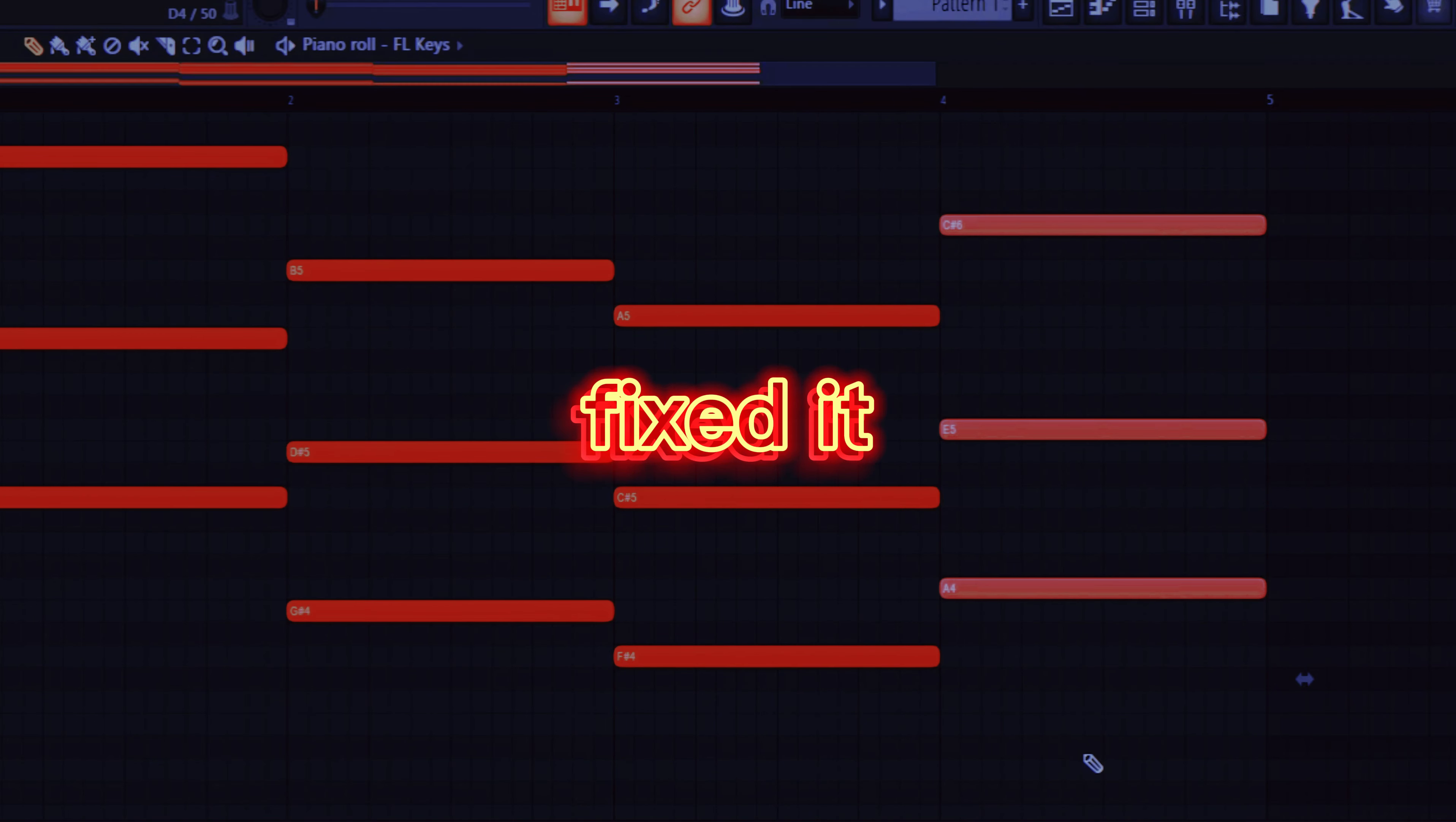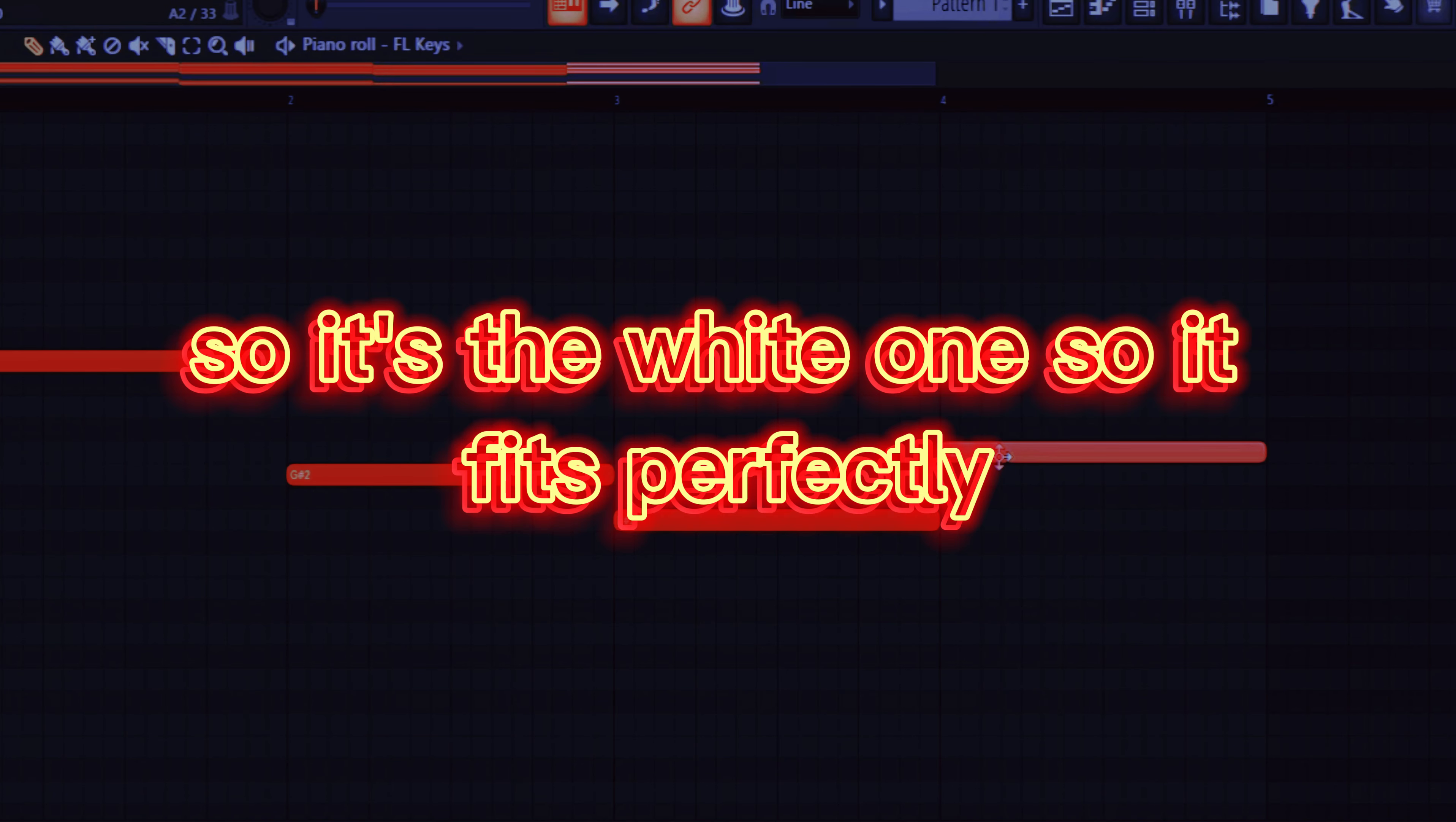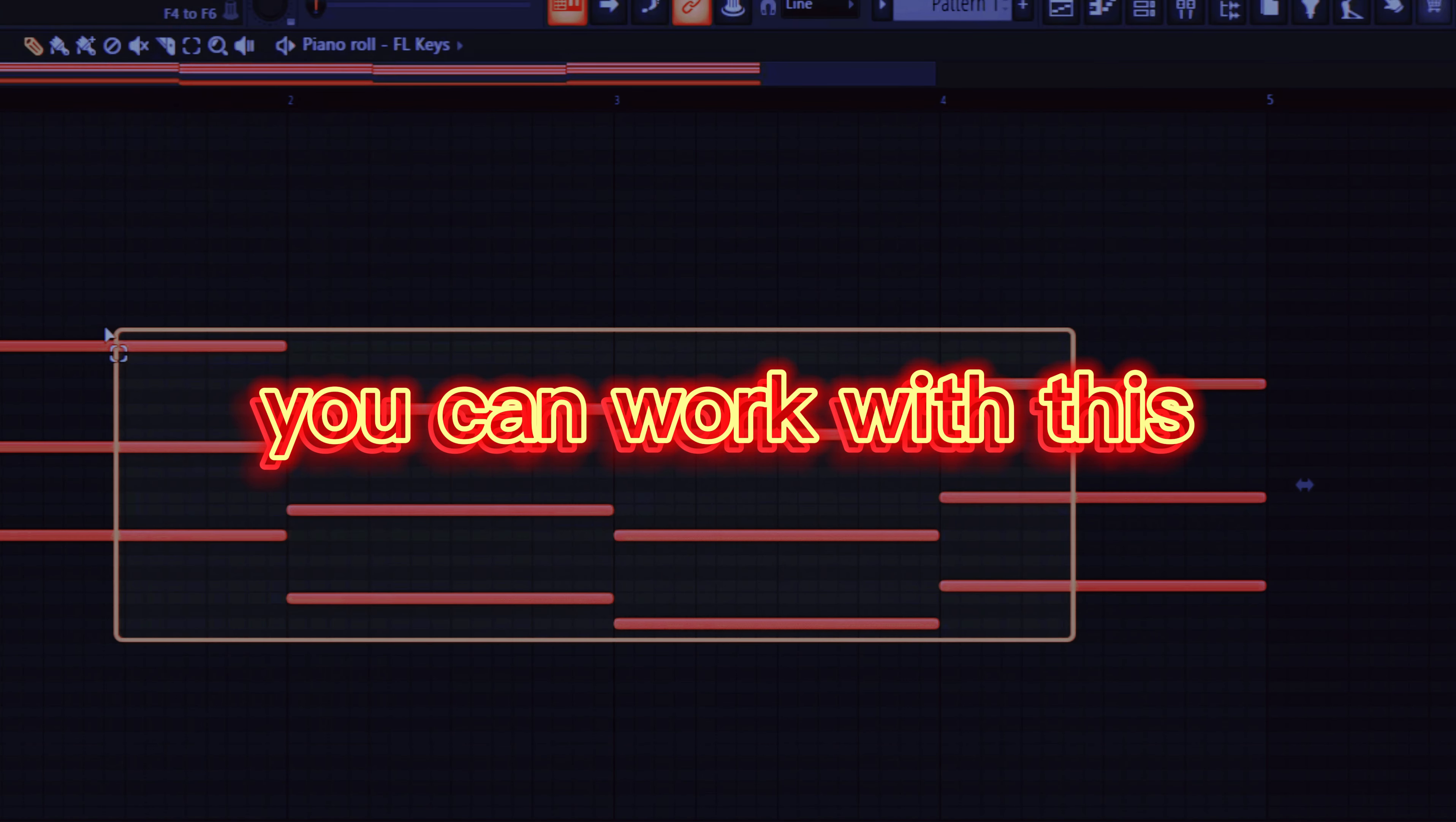Fixed it. What I just did is took it up to the white scale that I selected, so it fits perfectly. So after that you can work with this. If you're just a beginner, don't overdo it.